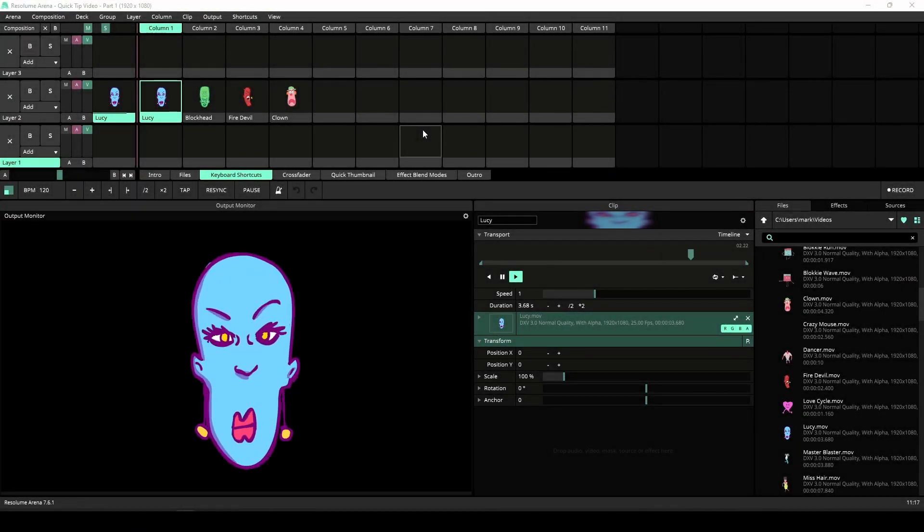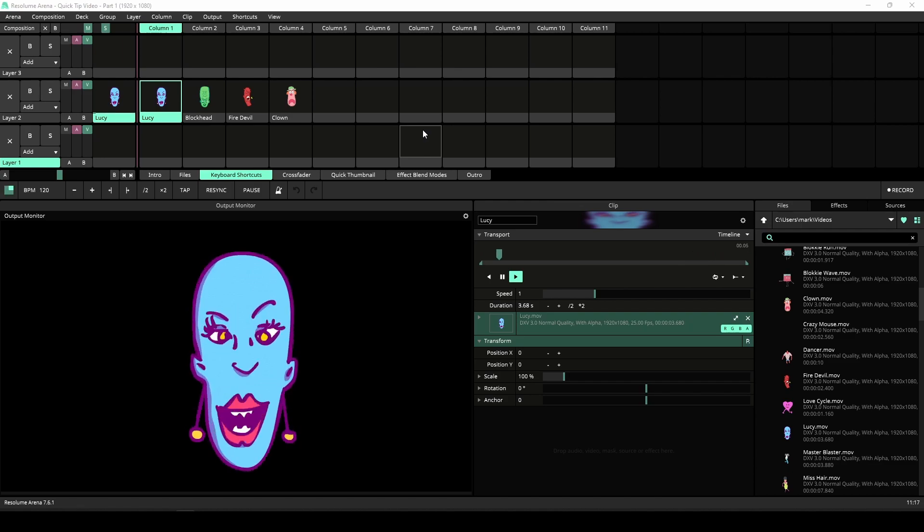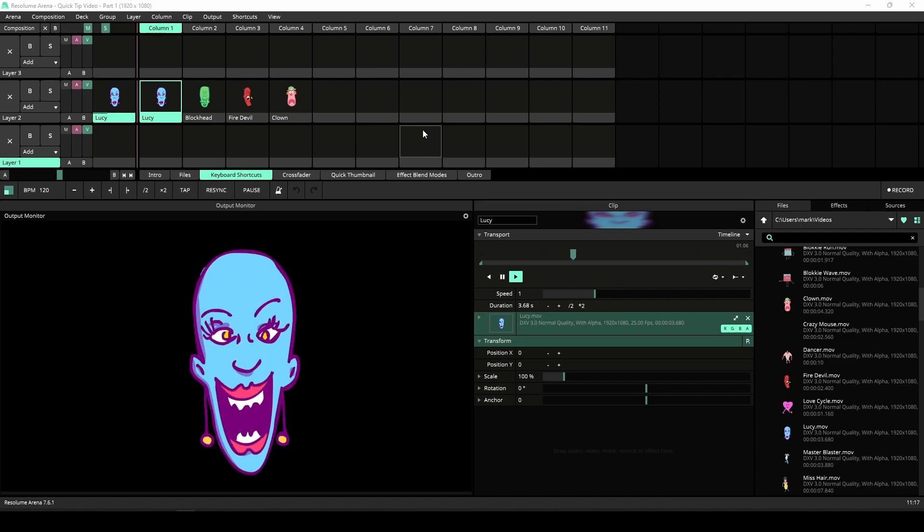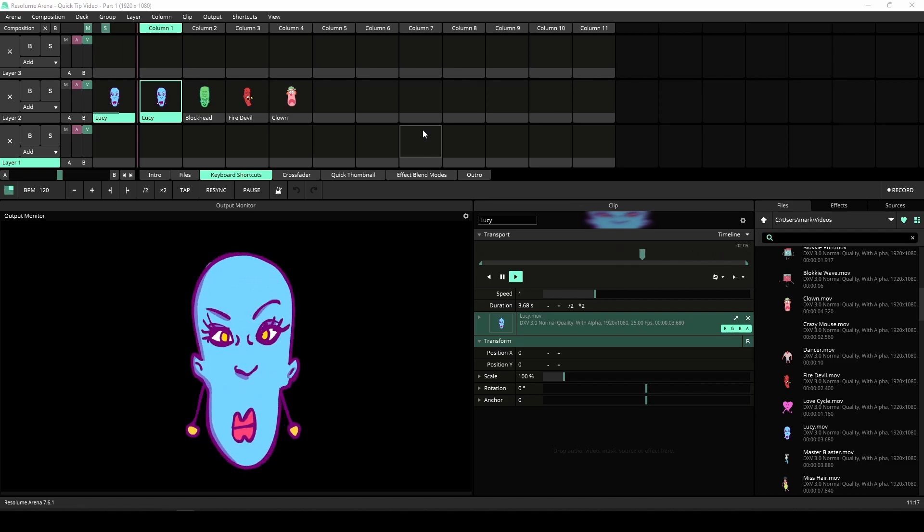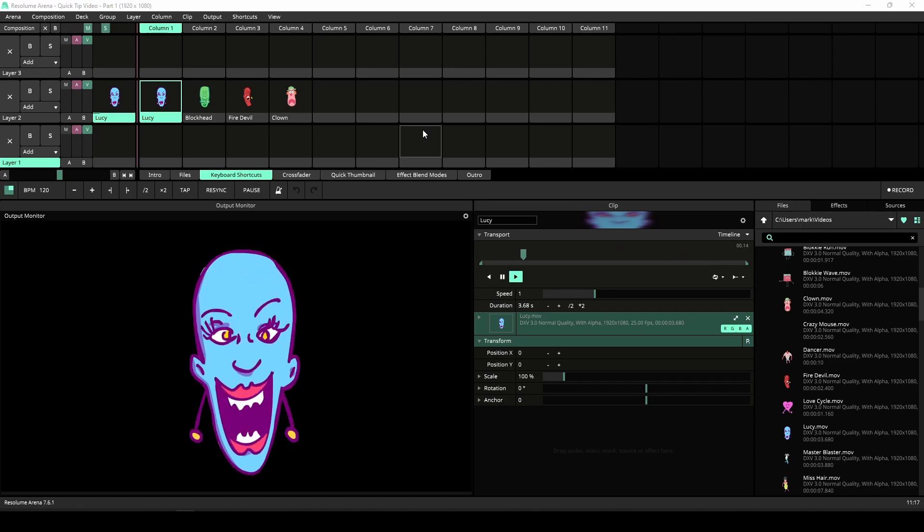Resolume makes it easy to map MIDI to different buttons and sliders, but did you know you can also map keyboard strokes just like MIDI buttons?